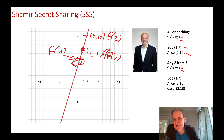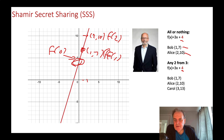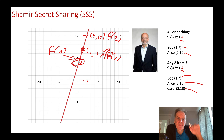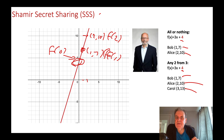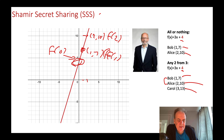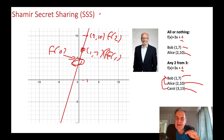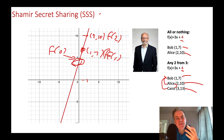In a two-from-three scheme, Bob, Alice, and Carol each take one point on the same straight line. We can't quite see the third point but it's there. If Bob and Alice come together they can recreate the line; if Bob and Carol get together they can do it too; and when Alice and Carol combine they can also discover the secret. So now we have a two-from-three scheme.